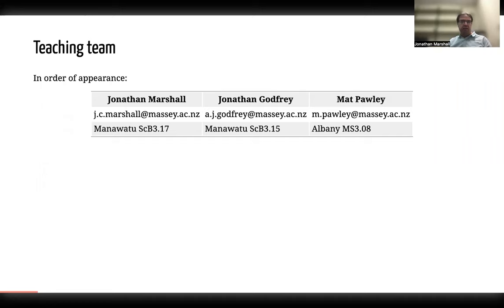The first four weeks is what I will be teaching and leading. Then Jonathan Godfrey will be taking over for Topic B, which is weeks five through eight.